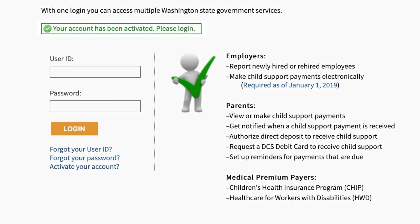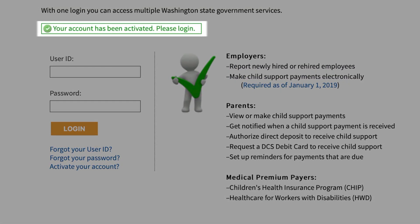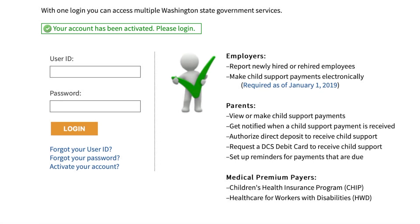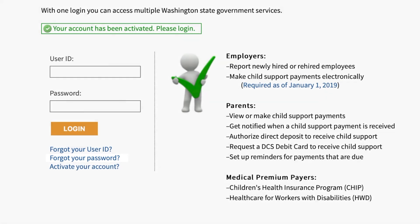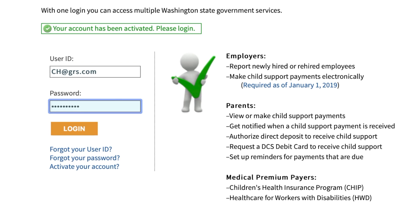You will see a notification saying 'Your account has been activated, please log in.' Below the notification is a request for your user ID, which is your SAW ID, and password, which is your SAW password. If you don't remember one or the other, you can click on 'Forgot your user ID' or 'Forgot your password' and follow the on-screen instructions. Enter your SAW ID and SAW password, then click Login.